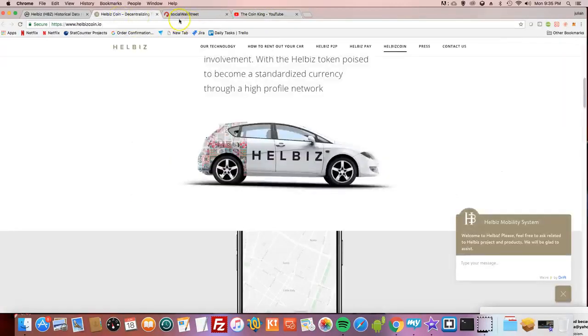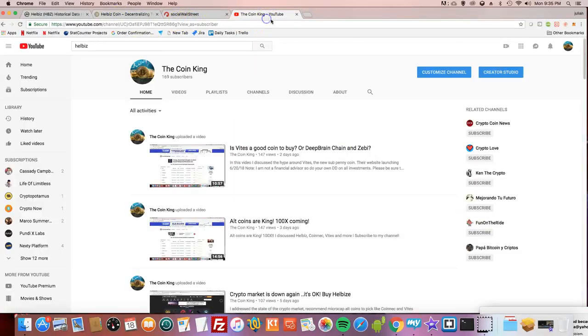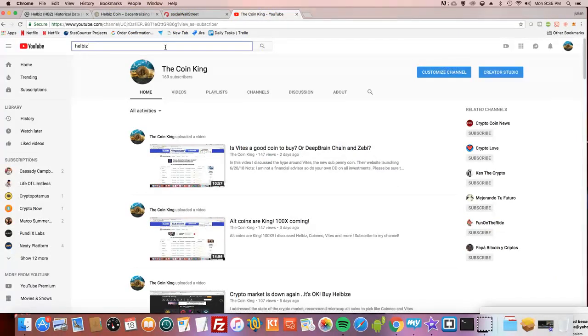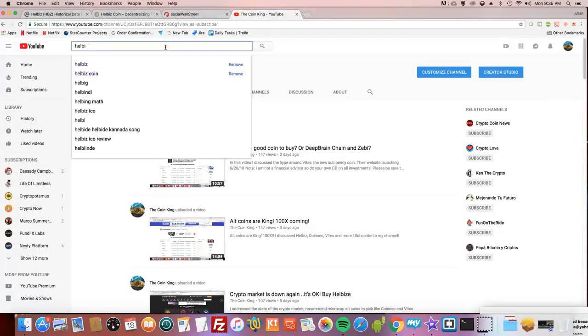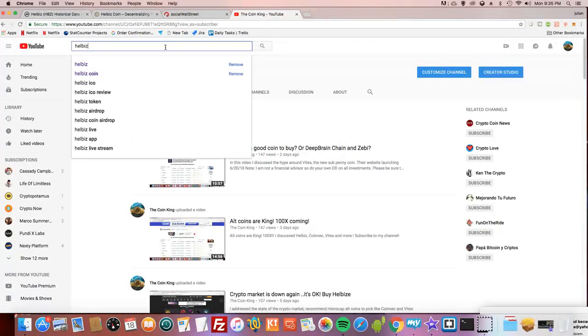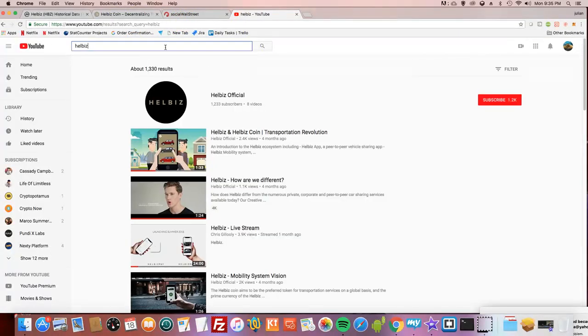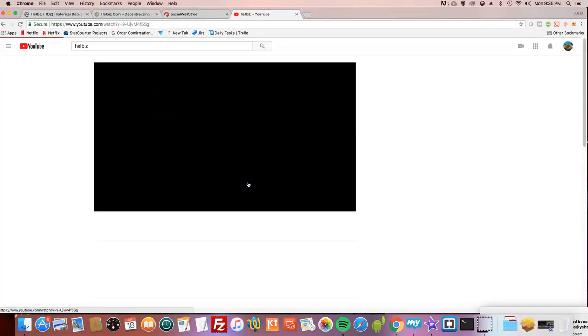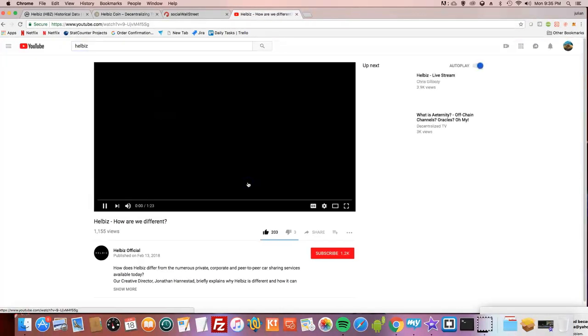What is Hellbiz? Hellbiz is a seamless car sharing solution allowing users to rent out their private vehicle using blockchain directly through the phone without any manual involvement. With the Hellbiz token poised to become a standardized currency through a high-profile network. They got a plan for each quarter, what they're going to be doing. They got a great team. You can read up on their website to get more information about the team members. Now we're going to take a look at the video. The CEO, the founder, talking and describing to you exactly what they do.